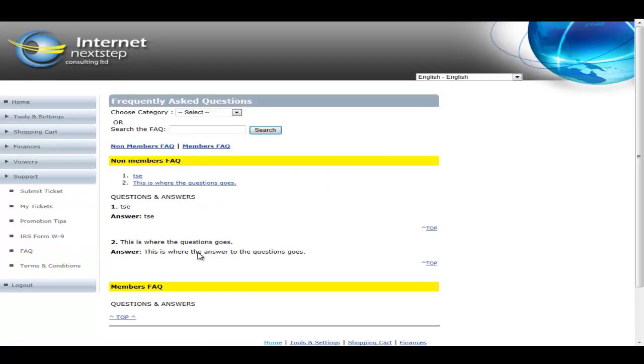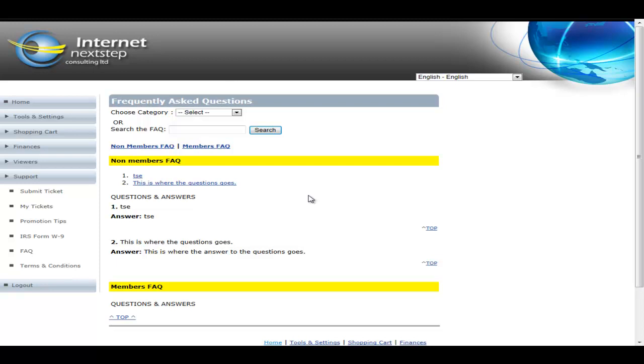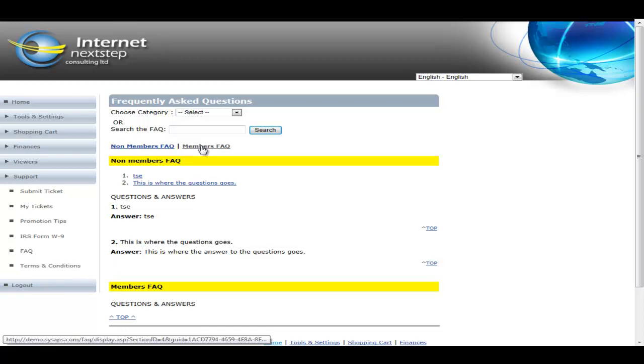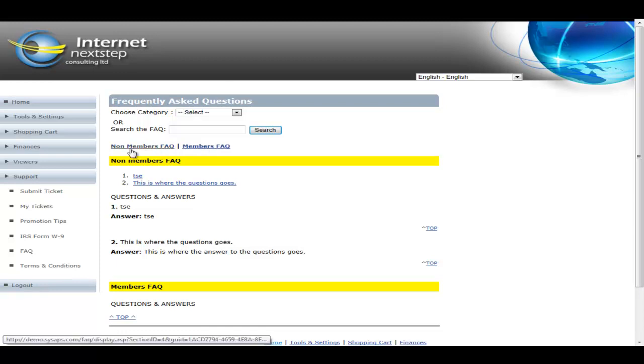The submit ticket function and the FAQ function are closely tied. Any ticket submitted can be easily turned into an FAQ in one fell swoop at the admin side. And then here's where the member can see the actual FAQ listing of all the questions for non-members and all the questions for members. Because we are logged into a member section, we can see the member's FAQ. If we were in the public area and we clicked on the same FAQ link, we would only see the non-members FAQ.